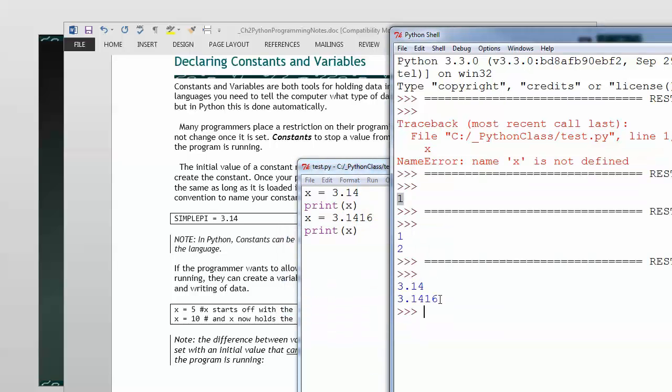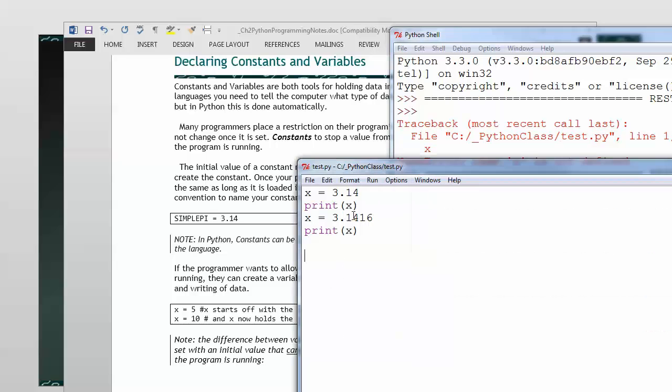However, often you don't want a value to change, like pi, once the program is running.